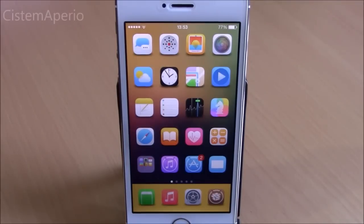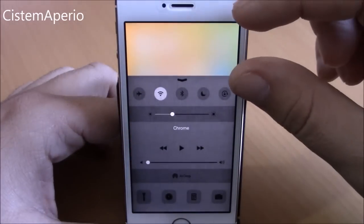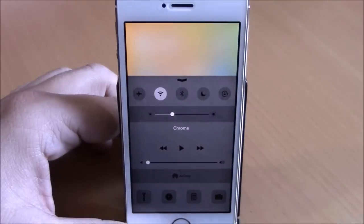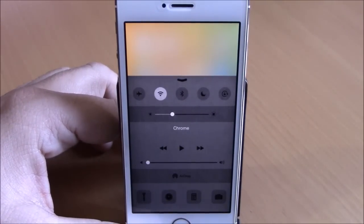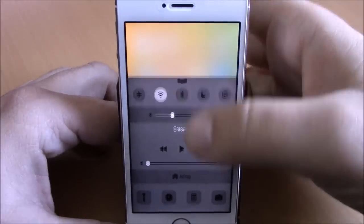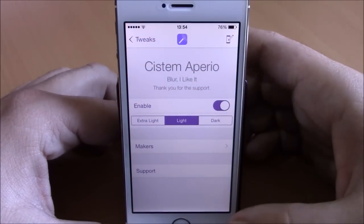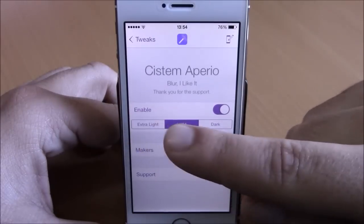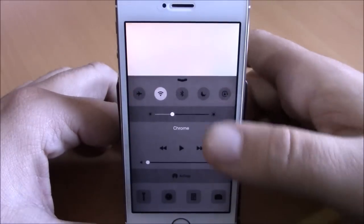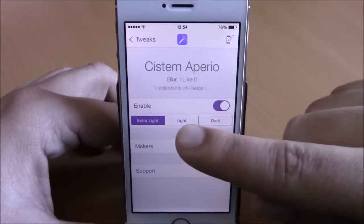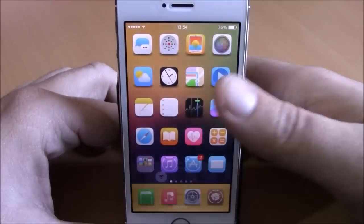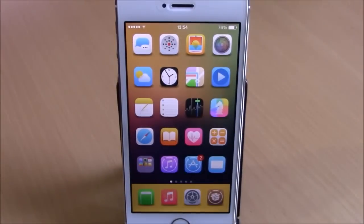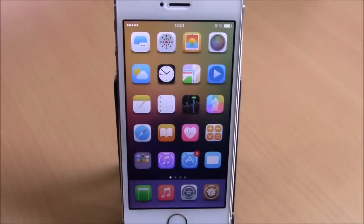Next up is System Aperio, which fills the space above your Control Center with a nice blur effect. Go to settings, go to System Aperio, enable it, and choose from three modes: Extra Light, Light, or Dark. It doesn't have any more options to configure — just enable it and choose your preferred mode.